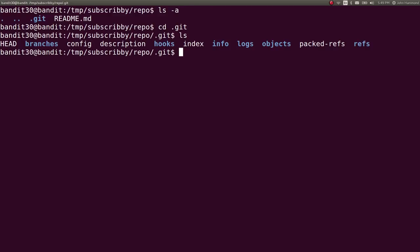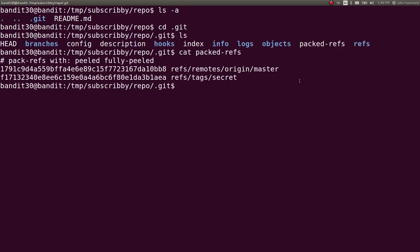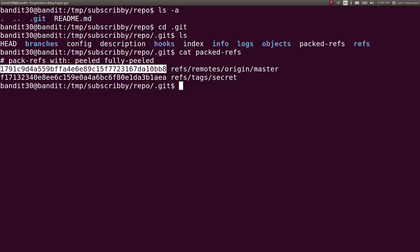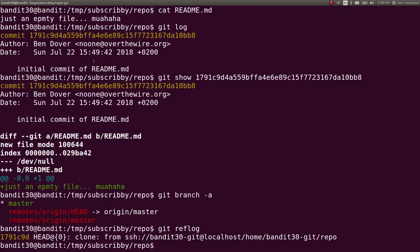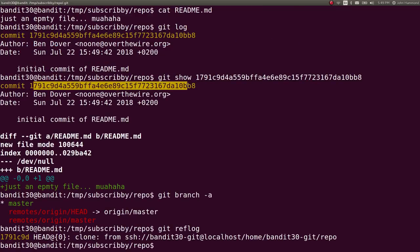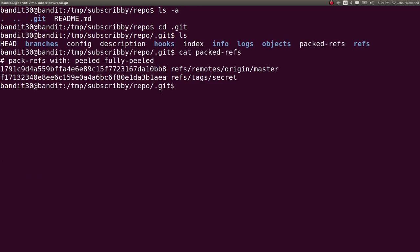That's something that I want to check out, because I checked out this packed refs folder, or file, sorry. So I explored that, and we have the initial commit message that we saw up top, the same SHA-1 hash. But there's something else here. We have a refs tag secret. So I want to check out what that was.